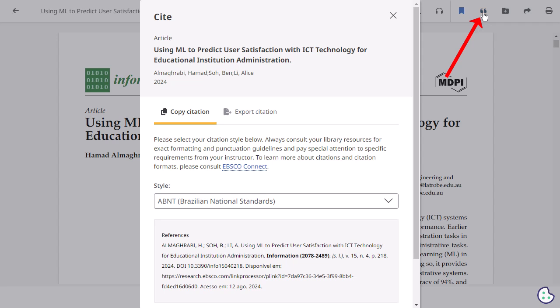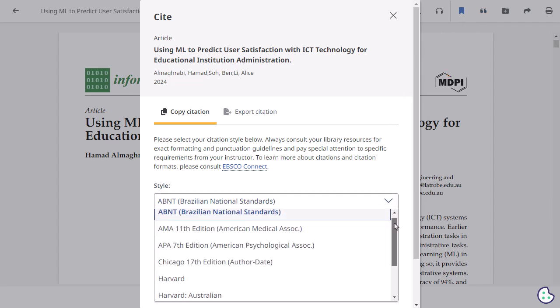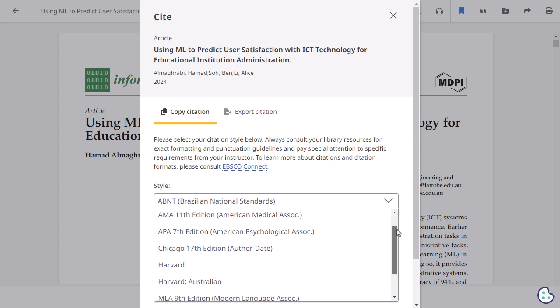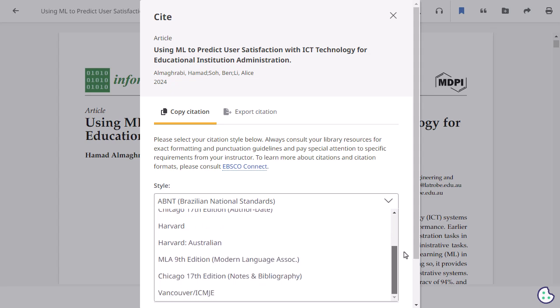Click the Cite icon to copy a citation for your article in one of a variety of popular formats, including MLA, AMA, and APA.